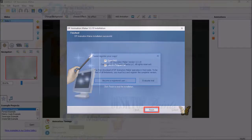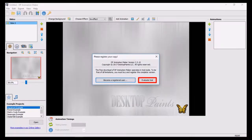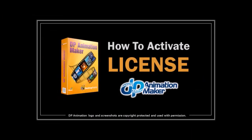It will open DP Animation Maker and you will see a dialog box. Click the evaluate trial button and you can start using it now. You can check this tutorial on how to activate your license key if you purchased it.